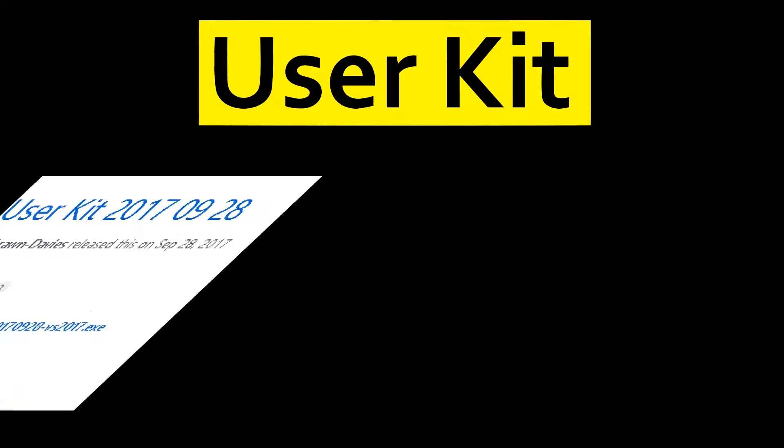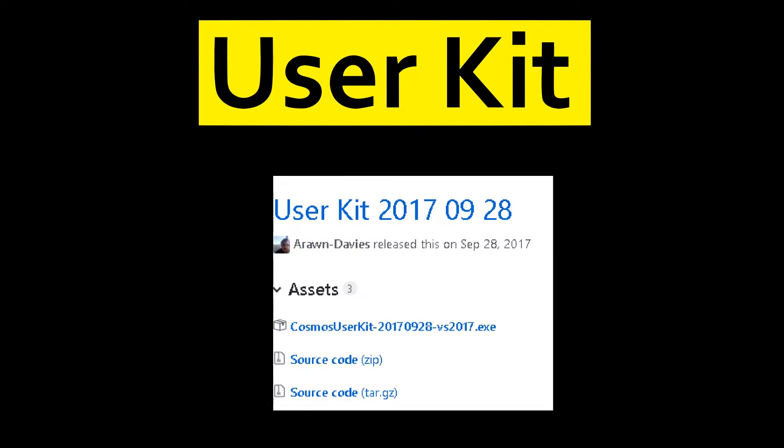The latest User Kit of Cosmos was released on September 28th, 2017. For right now, to keep things simple, I will be using the User Kit.